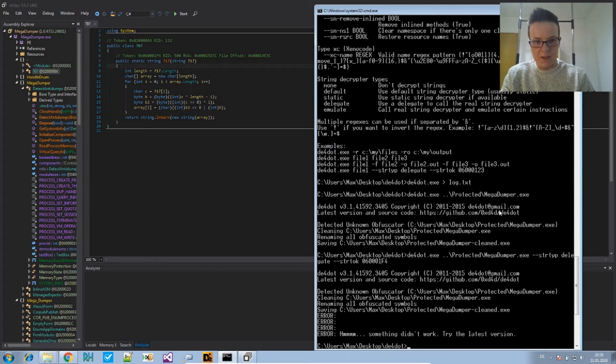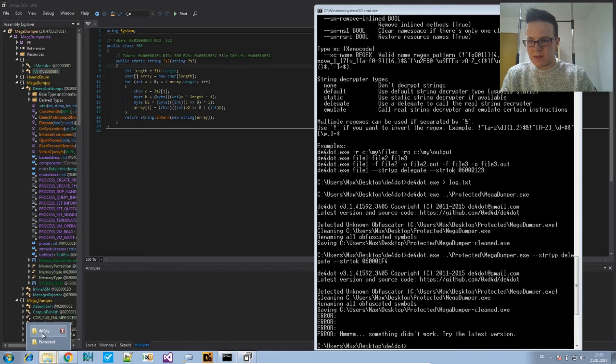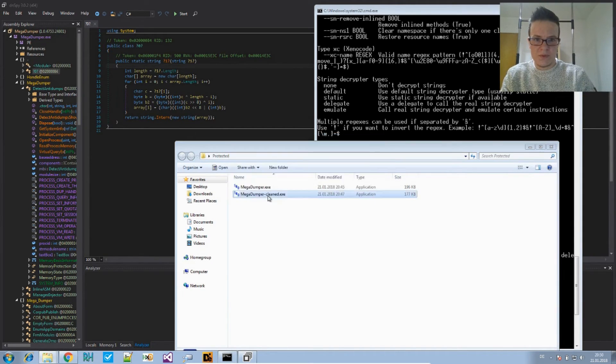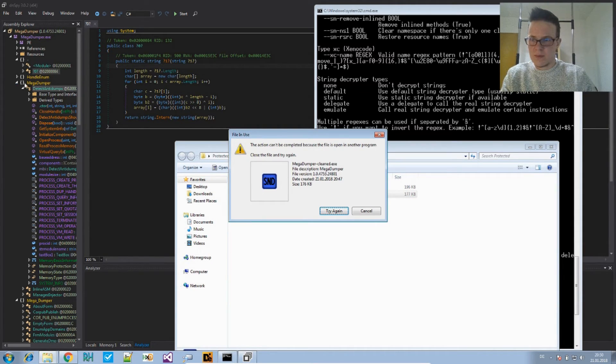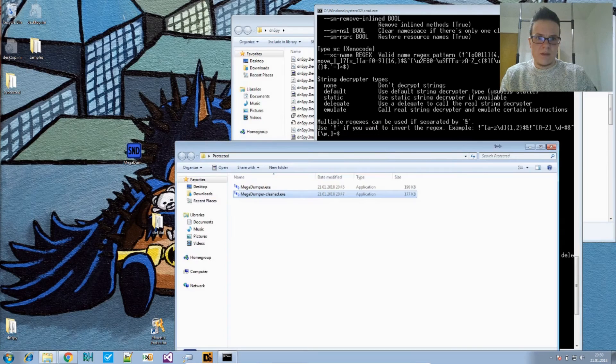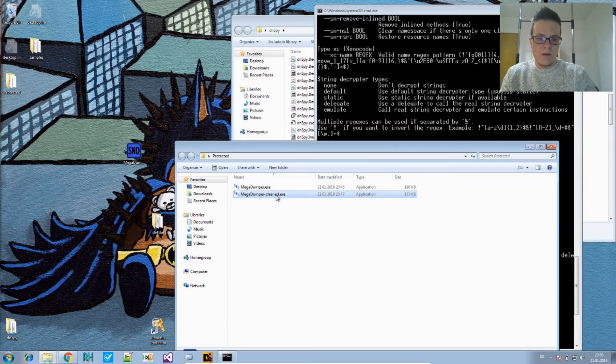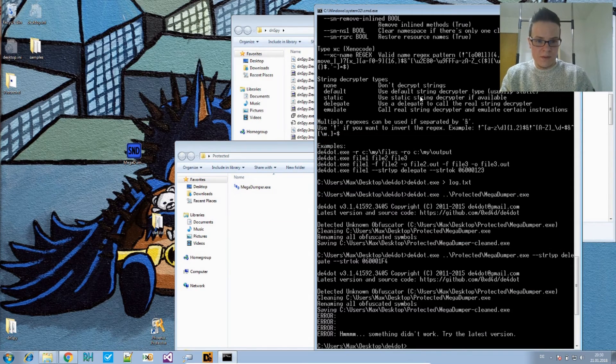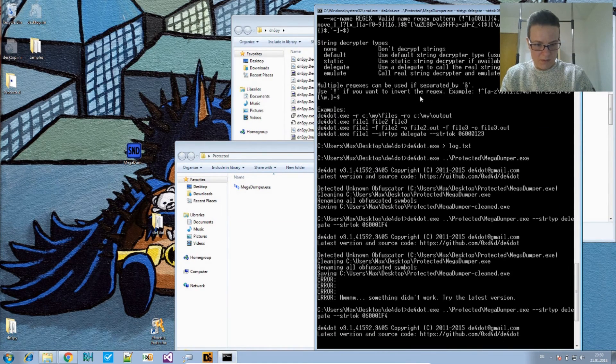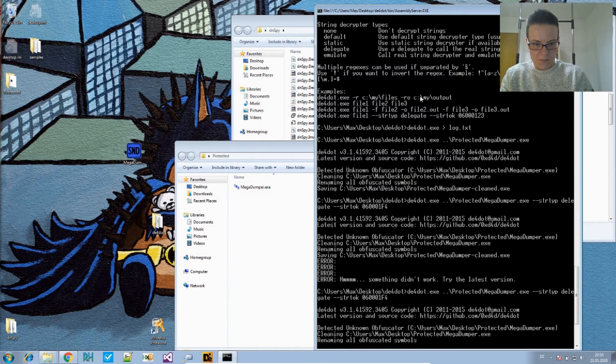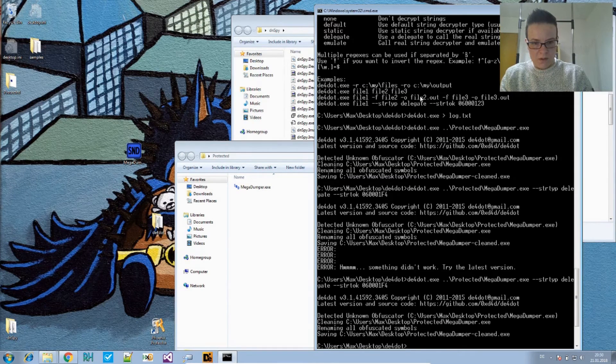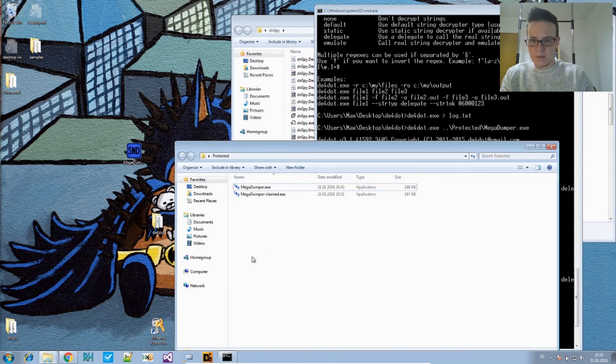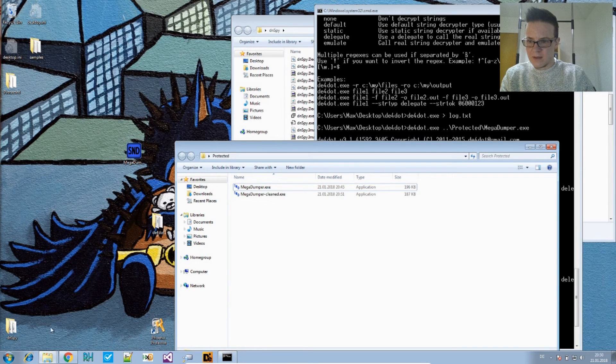Okay, it says something didn't work. I think that's because I should remove this one. Yes, let's close that. Remove the old one. Do this again. And now it's saved this to megadumper cleaned without complaint.